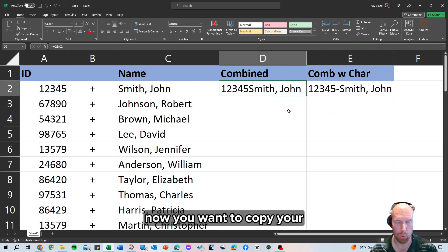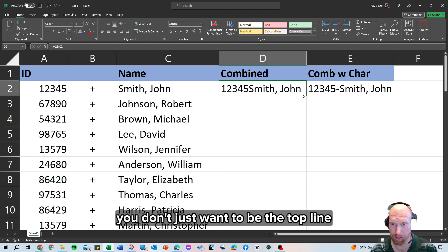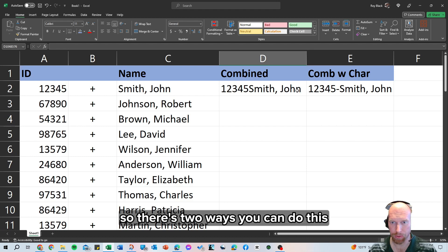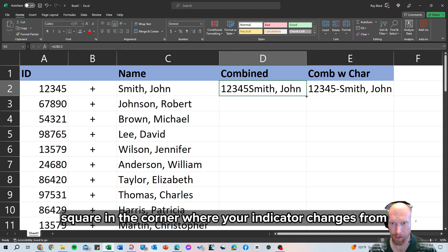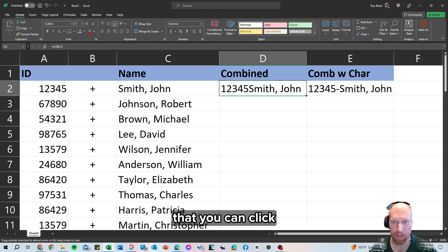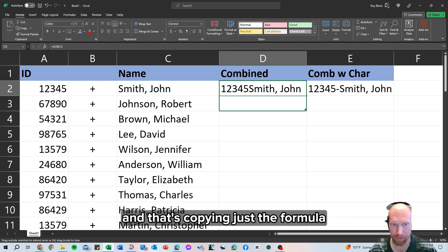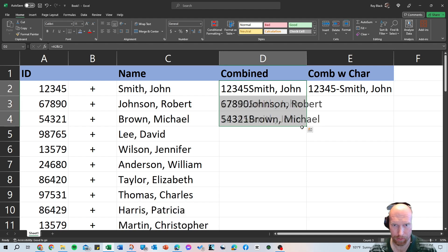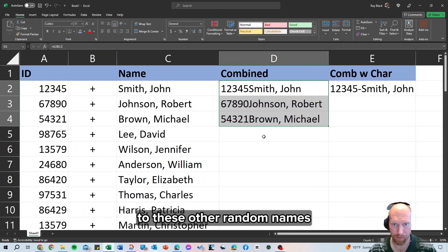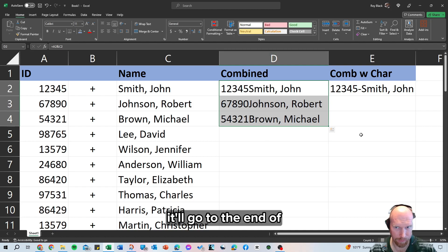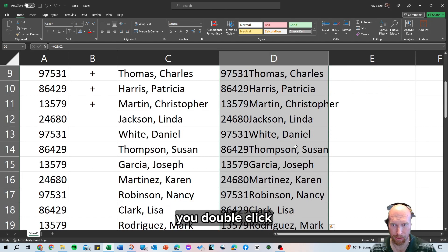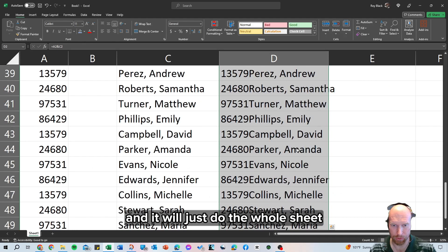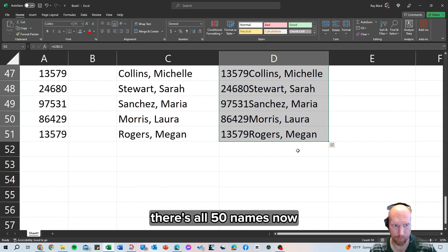Now you want to copy your formula to your whole sheet, you don't just want it to be the top line, so there's two ways you can do this. You can see this little tiny square in the corner where your indicator changes from like an outline plus to a normal plus, that you can click, hold your left mouse button down and drag, and that's copying just the formula. And you can see it's copying the formula to these other random names, or if you double click, it'll go to the end of where it has data in the other columns, so you double click and it will just do the whole sheet, there's all 50 names.